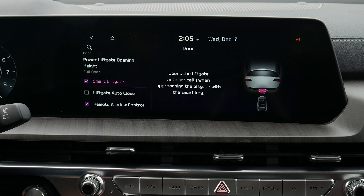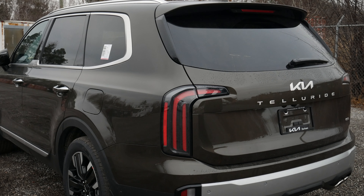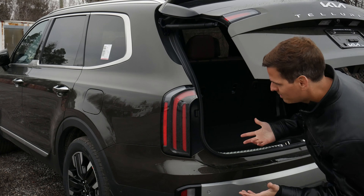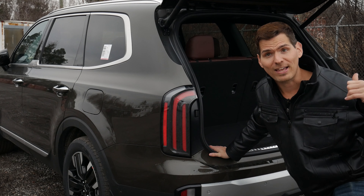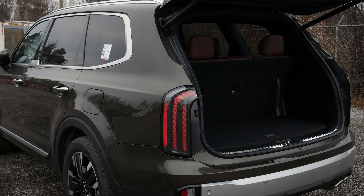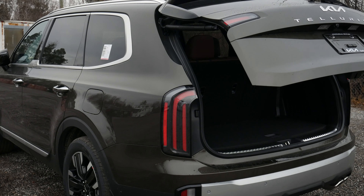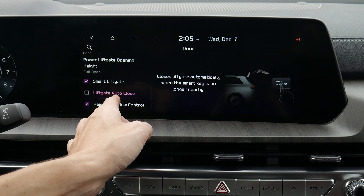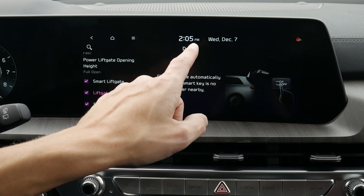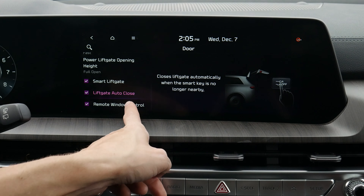Let's hop outside to show the smart liftgate. The idea is: we lock the vehicle and technically walk away for a few seconds. As long as we've got the key fob on us — say you've got a bag full of groceries — it automatically opens. And one even cooler thing: if we walk away and the car no longer recognizes the fob, it's automatically going to shut the liftgate door for us too. We've got liftgate auto-close: if the key is no longer nearby, it automatically closes.